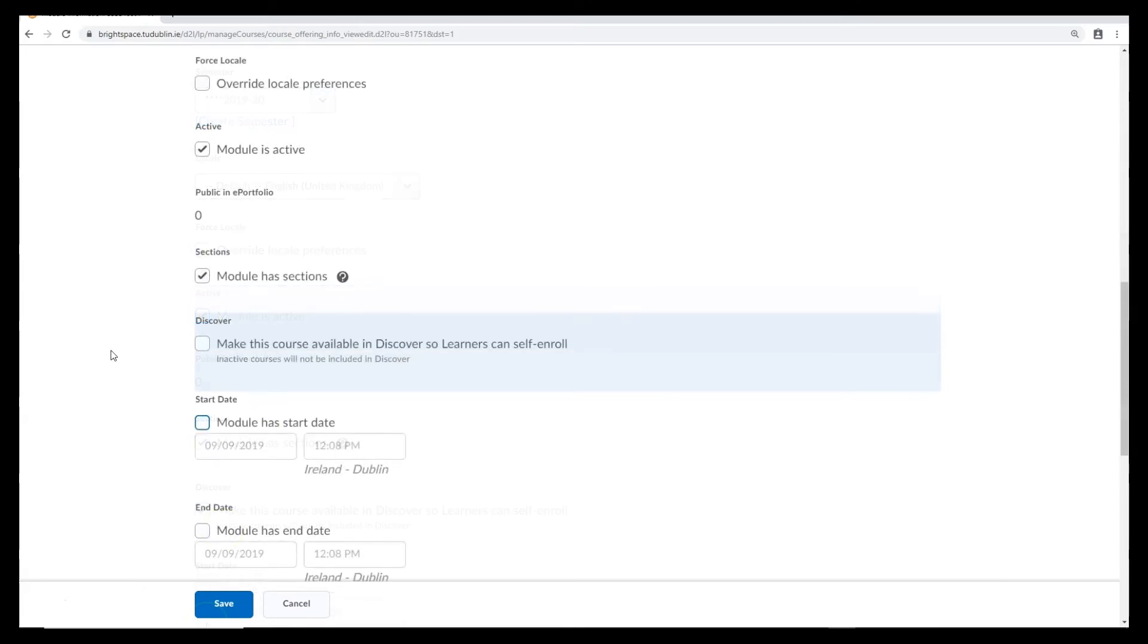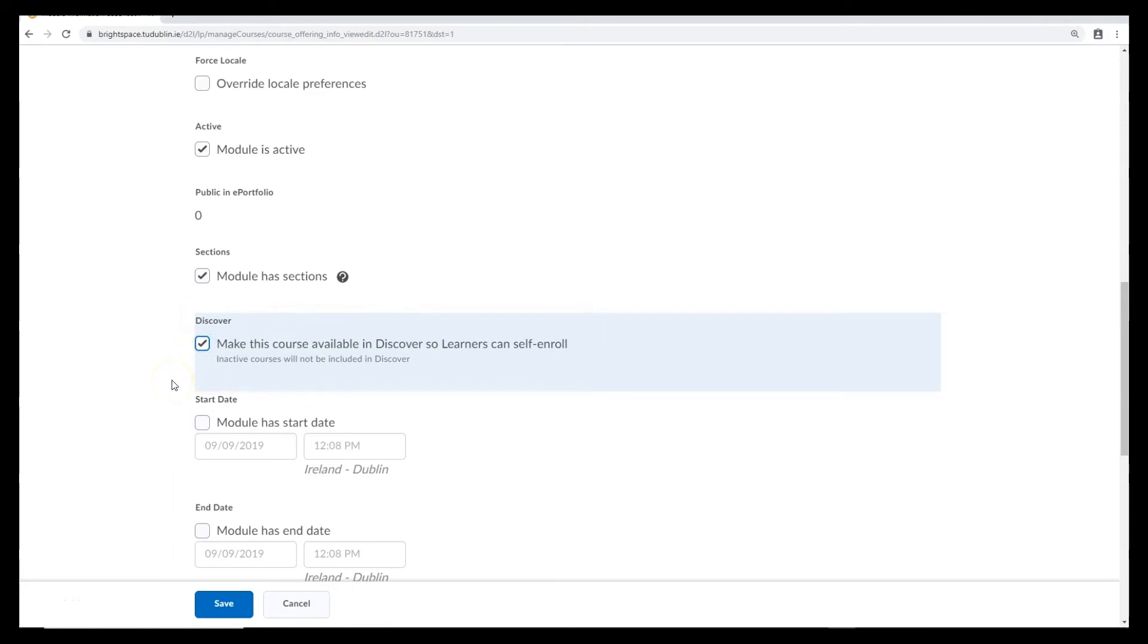You'll also need to tick the box next to the option that says, make this course available in Discover so learners can self-enrol, and then click save on the bottom of the page.